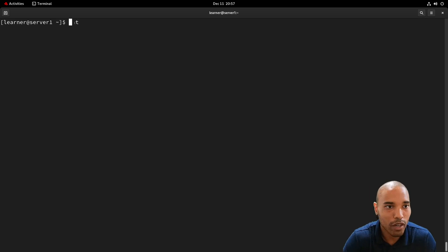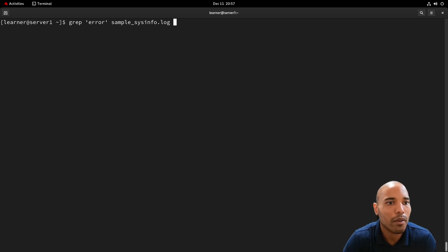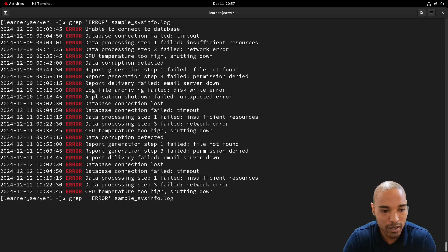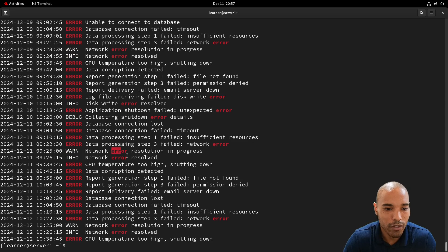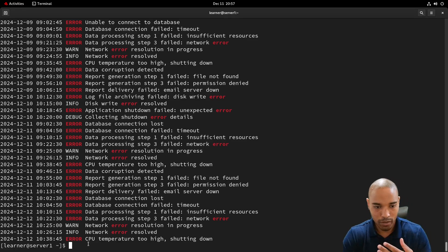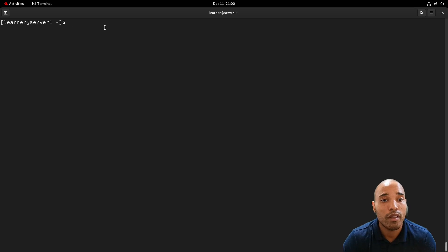Let's look at some useful grep options. First, the -i option for ignore case. Remember we talked about grep being case sensitive? With -i, it will match both uppercase and lowercase versions of the pattern. This is especially helpful when searching file systems where you don't know if a name or term was capitalized when it was created.